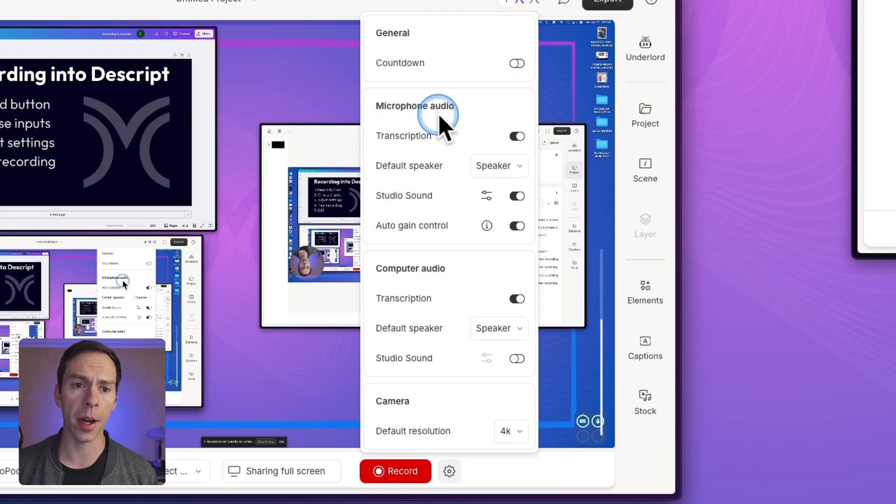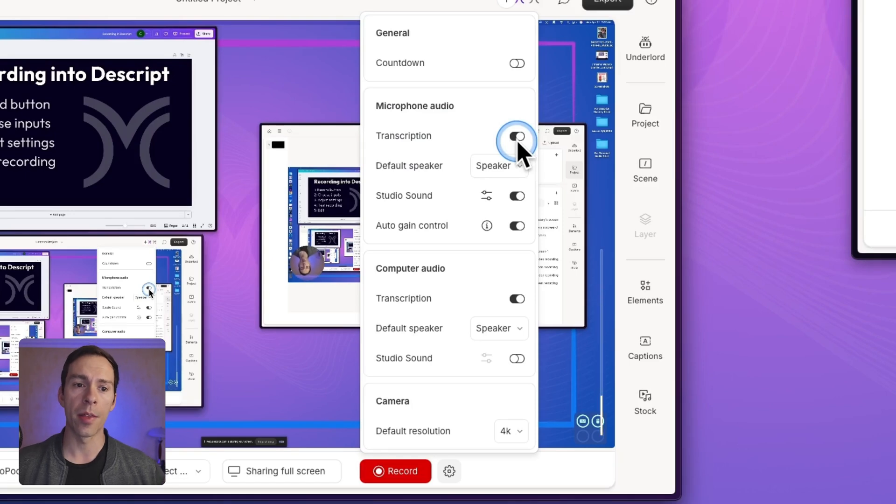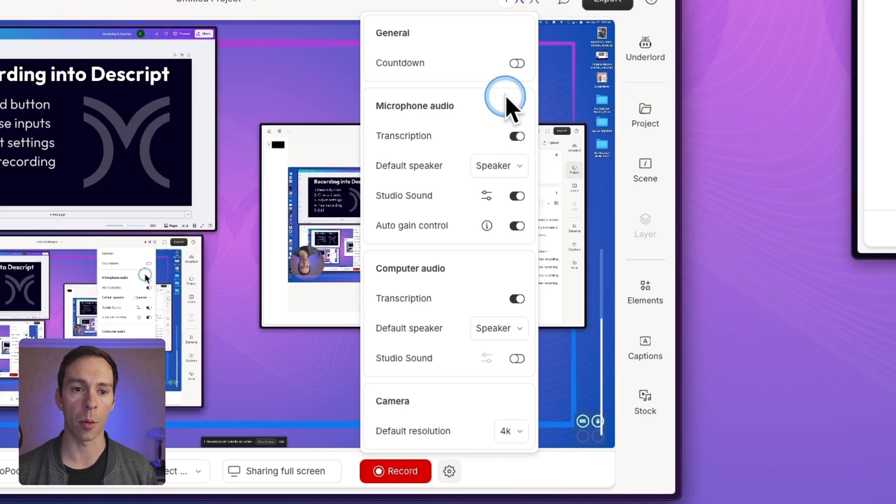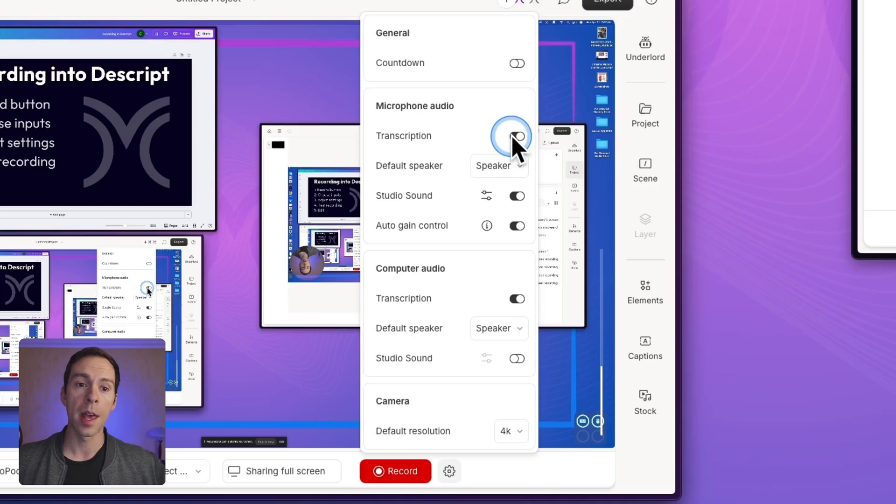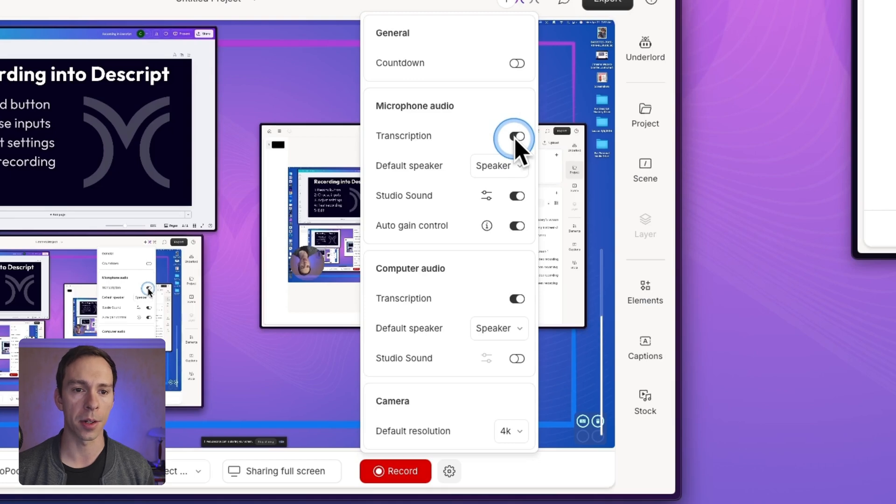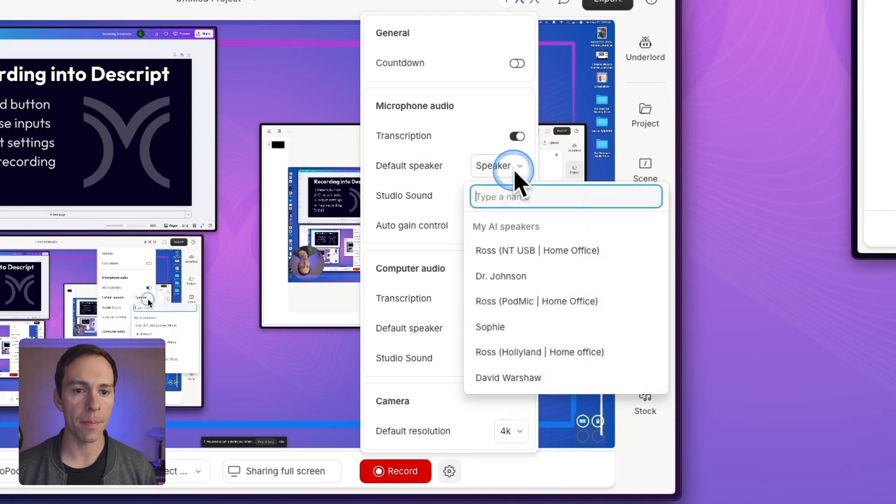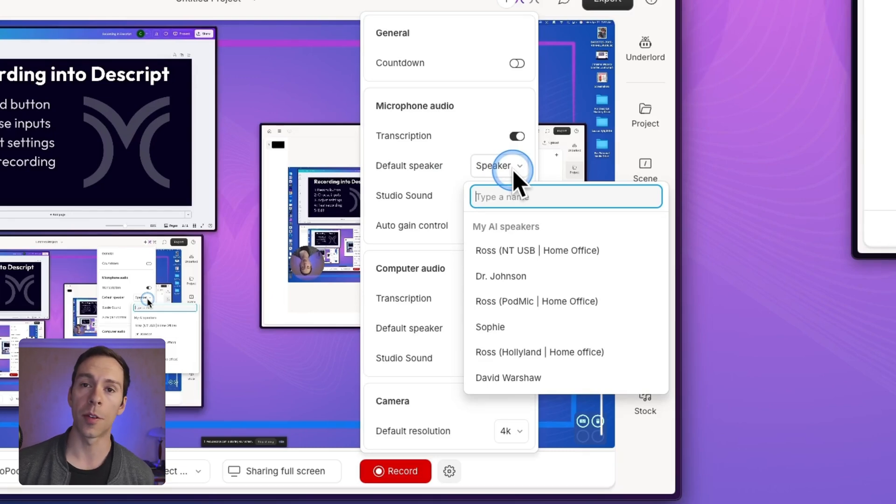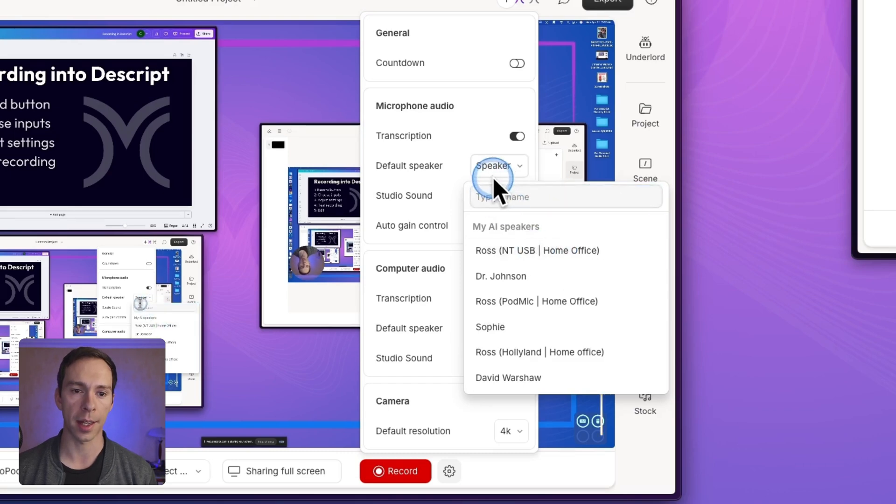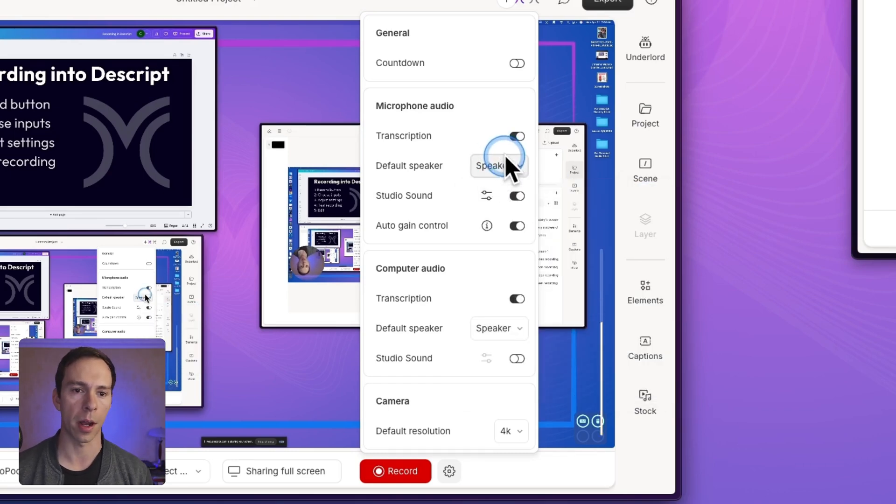Next is microphone audio settings. So the first one is whether or not this video will get transcribed as soon as you stop recording. If you want it to, then toggle that on. The reason you might not want it to is if you're constrained, you're hitting your limits with transcription time, then you might consider turning that off. Default speaker. This is mostly for using the AI speaker. So if you've trained your voice on the AI speaker, then you can select that here and you'll be able to use that seamlessly in your project.